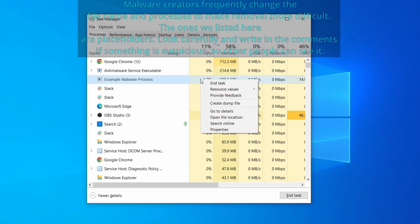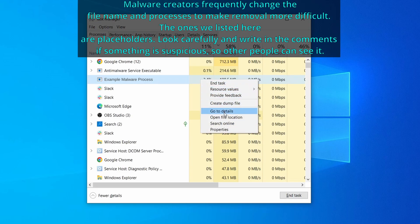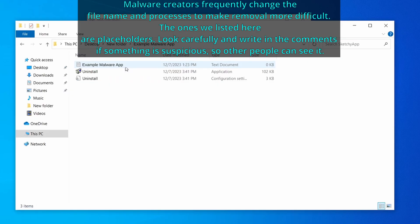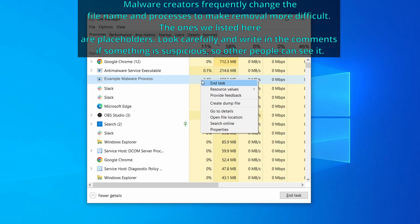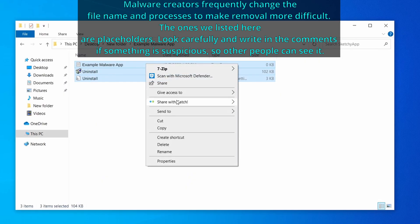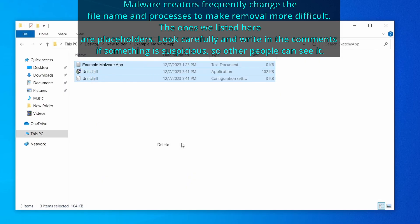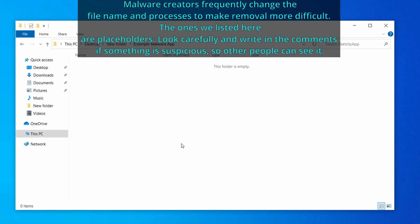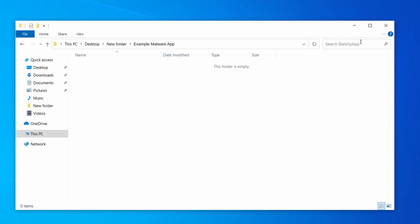If among those processes you notice anything that seems suspicious and could be linked to the malware, right click it and select open file location. Now right click the process again, select end task, and then immediately delete everything in the file location folder that you just opened.